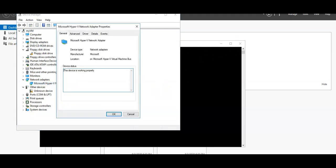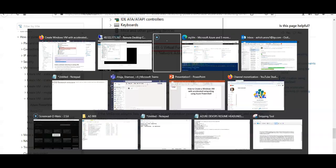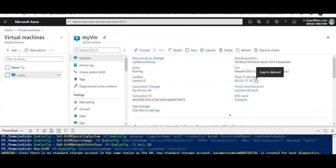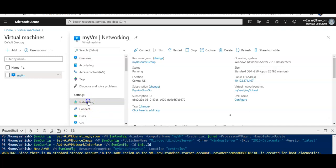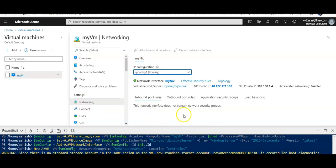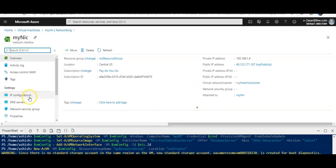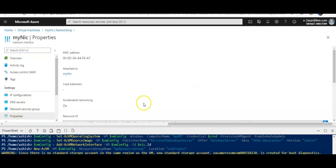This is how you enable it. Now let's say I want to disable the accelerated networking onto this NIC.